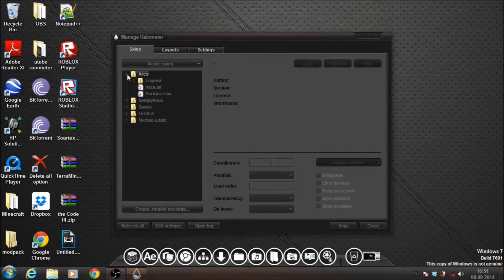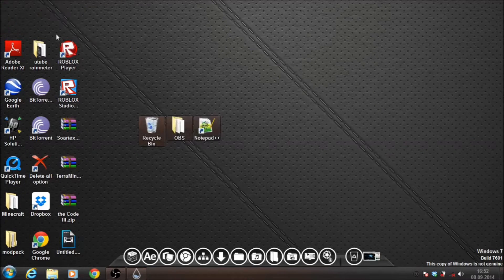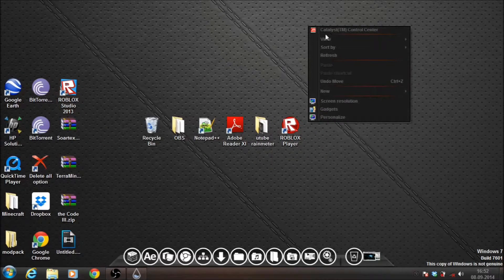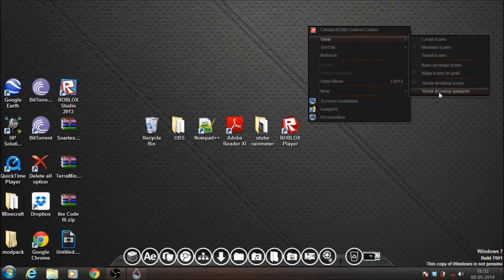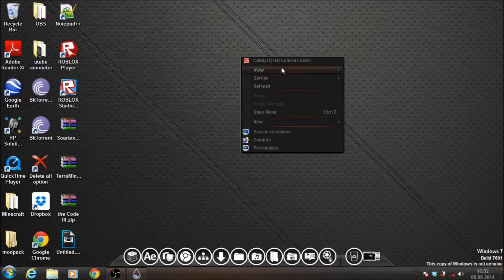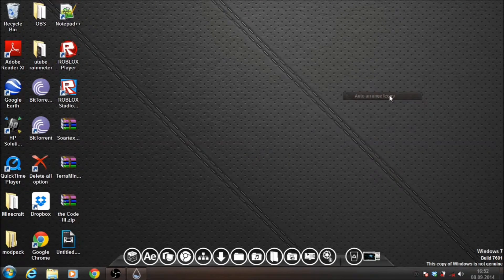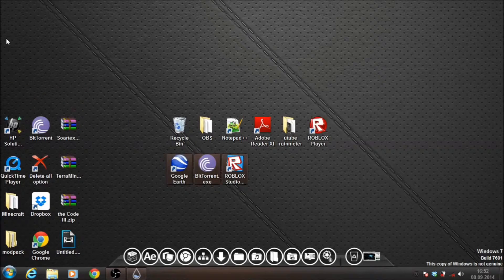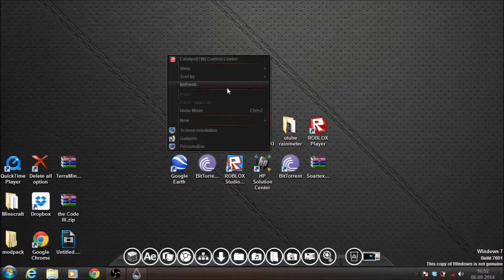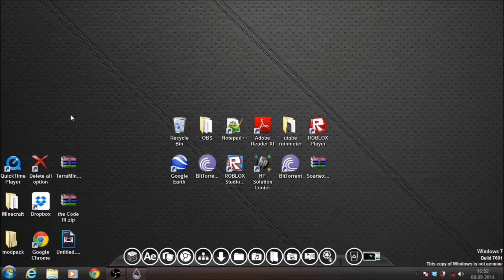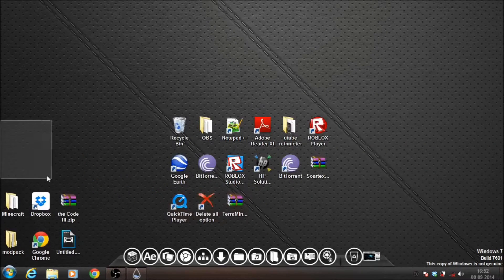So let me just show you the theme first. Now if some things may not work, it's probably because you need to go to the desktop, right-click, go to View, and untick Auto Arrange Icons — because then you will not be able to drag it where you want. So go to View and untick Auto Arrange Icons, then you can just drag icons freely and place them wherever you want. Or if you don't want to see your icons, just go to View and untick Show Desktop Icons and all your icons are gone.